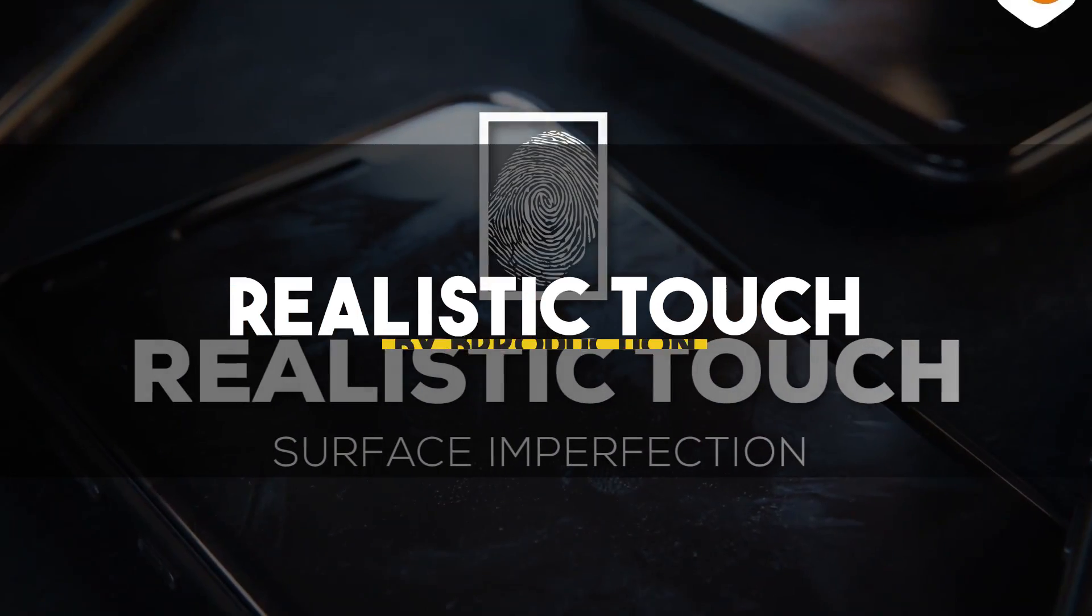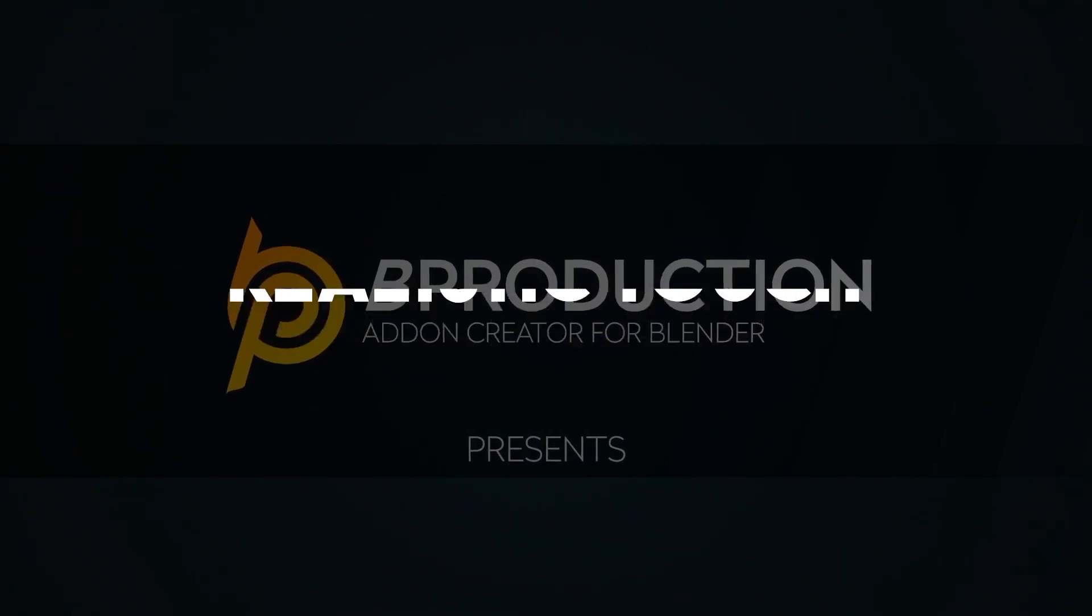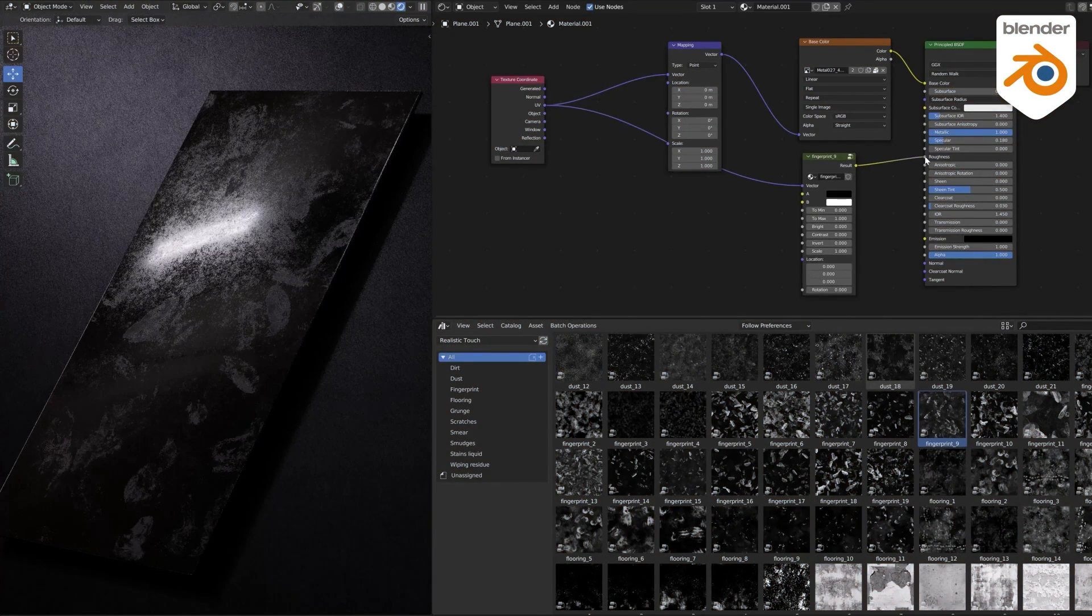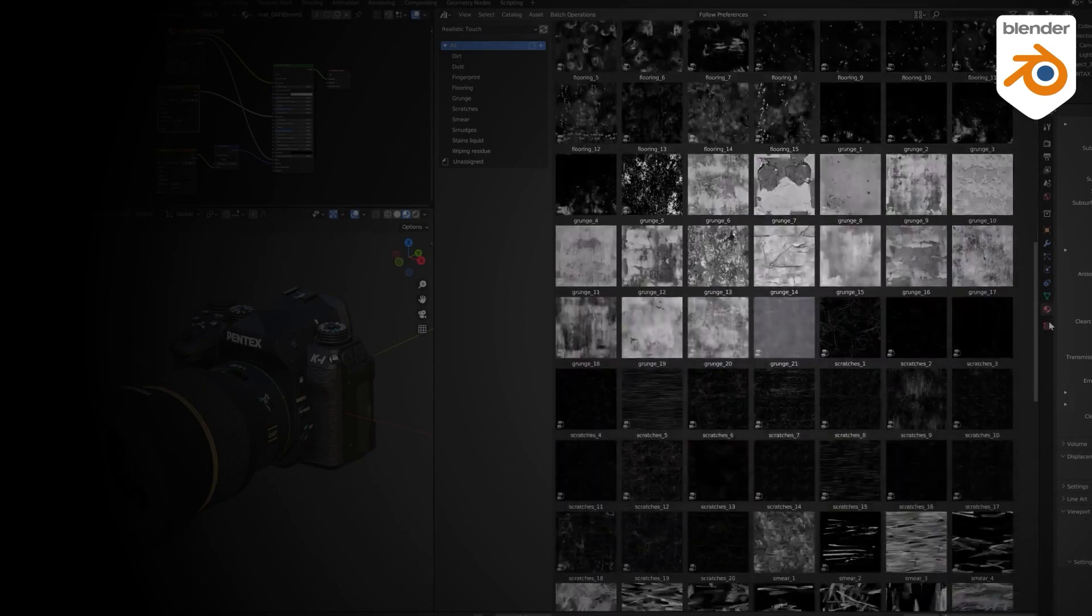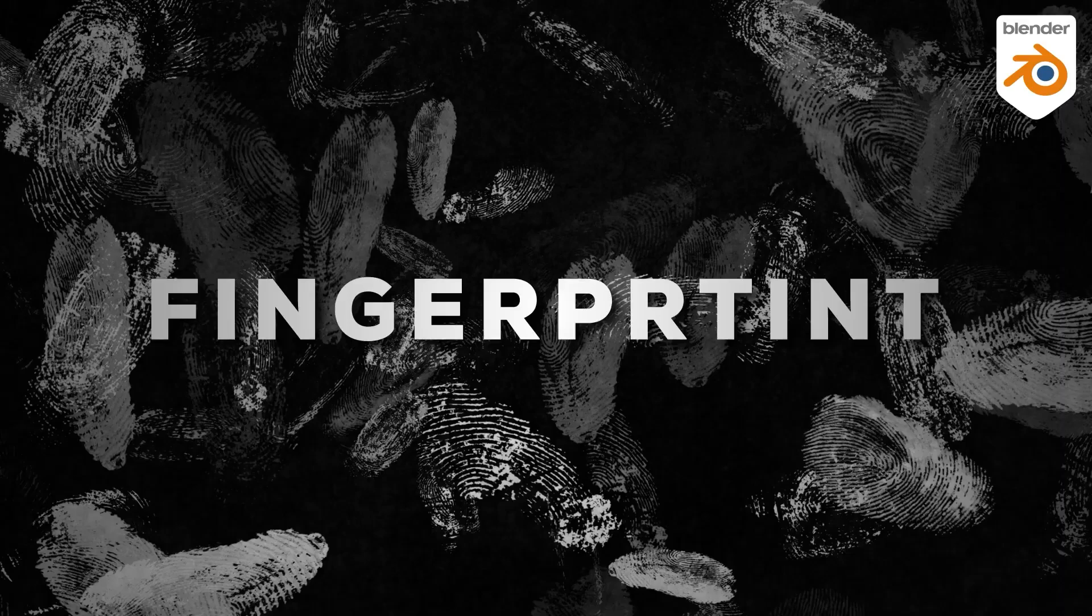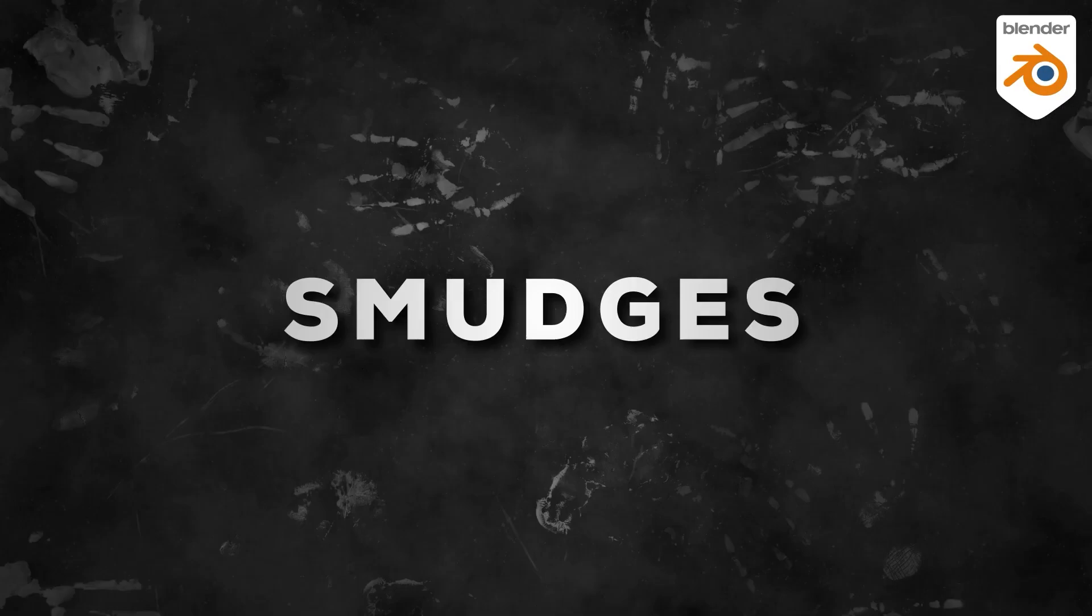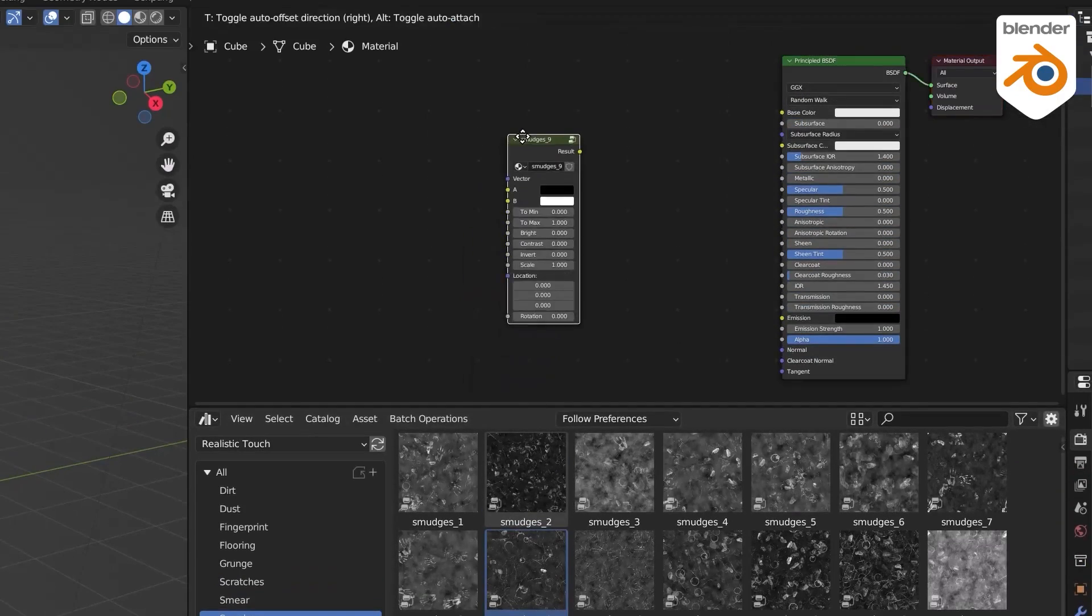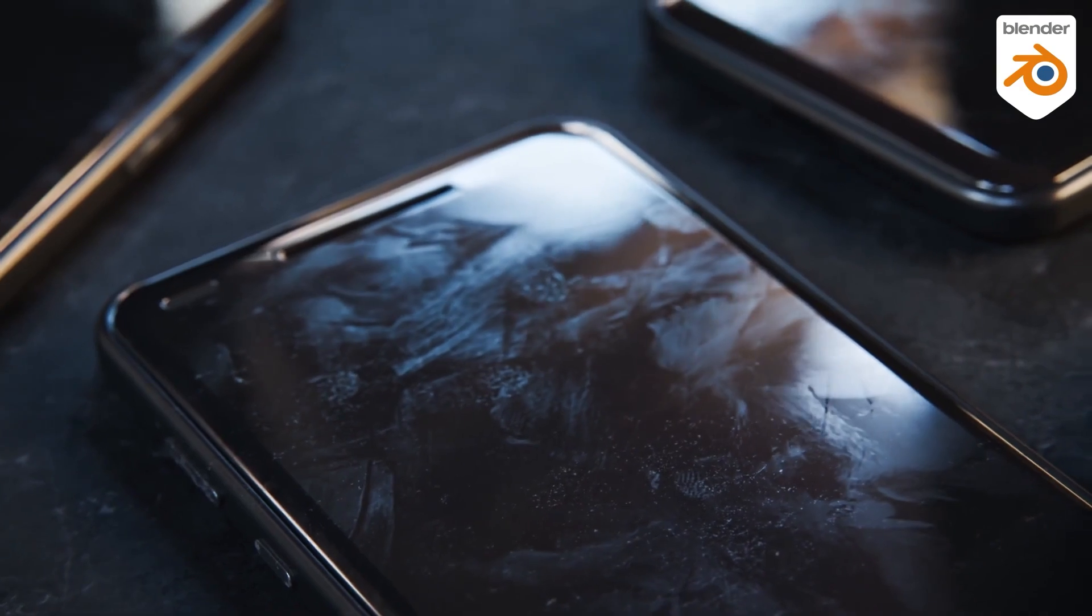We're going to start with Realistic Touch from the guys at B-Production. This add-on, as the name suggests, will help you add a realistic touch with over 200 4K and seamless textures. Among these, we can find styles such as fingerprints, dust, scratches, grunge, you name it. And what makes it even better is that they were optimized to work with Blender.